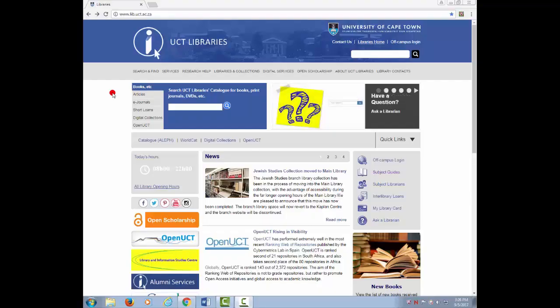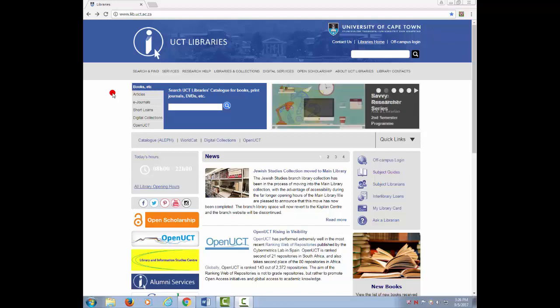Welcome to UCT Library's How-To Series. In this video we will show you how to define a researcher in SciVal in order to evaluate your scholarly output metrics based on Scopus data.